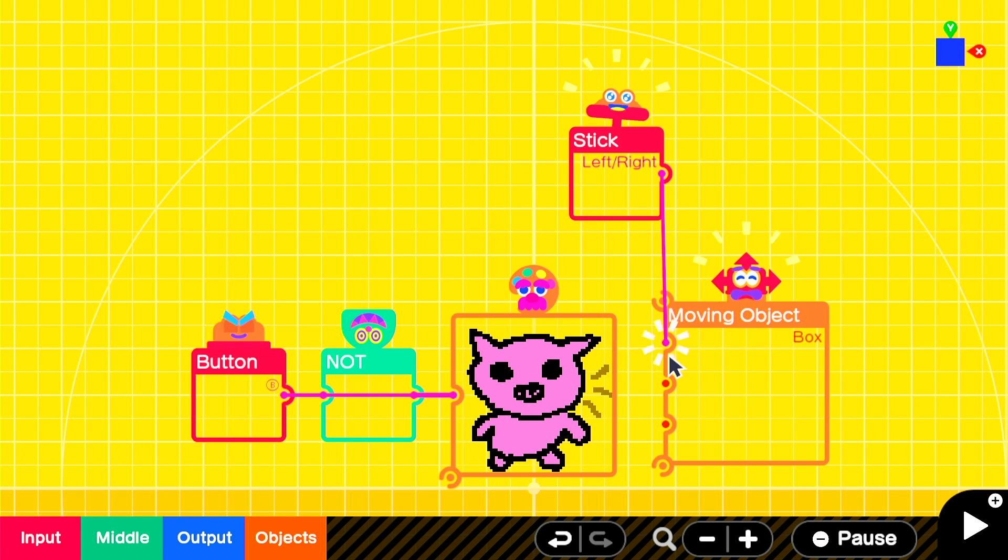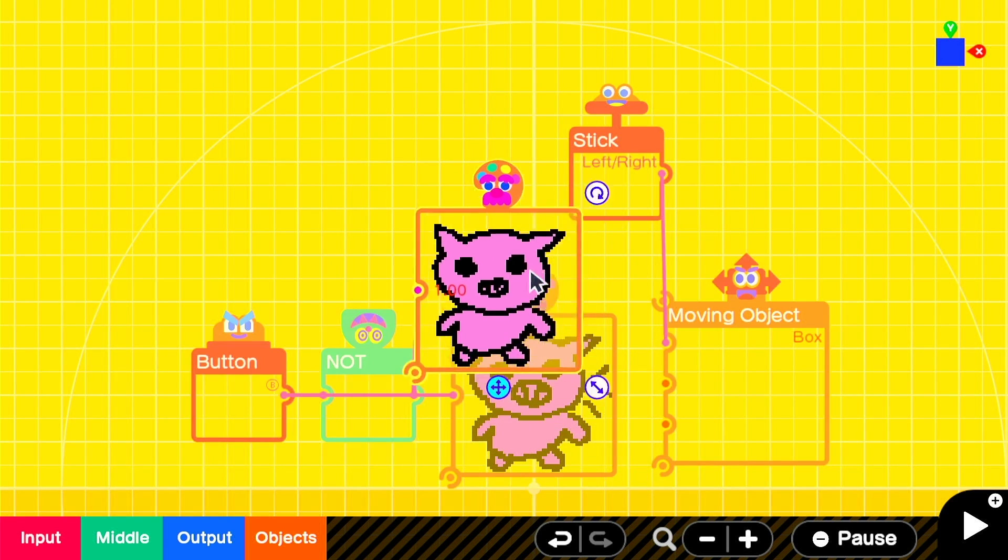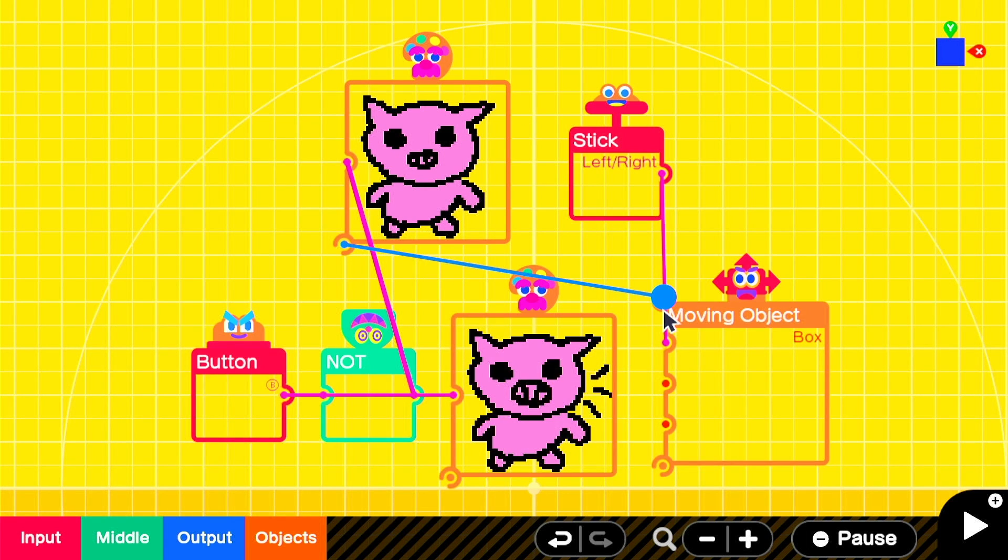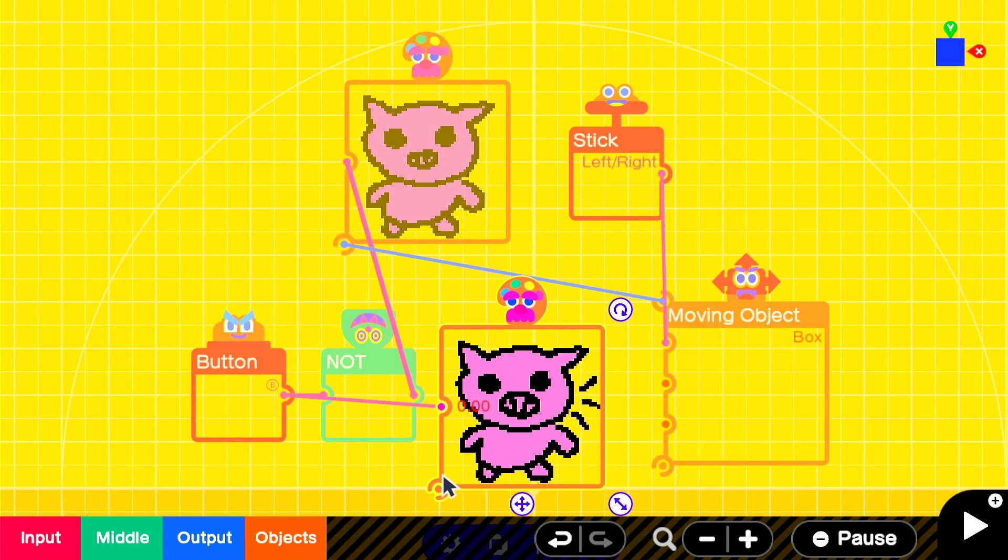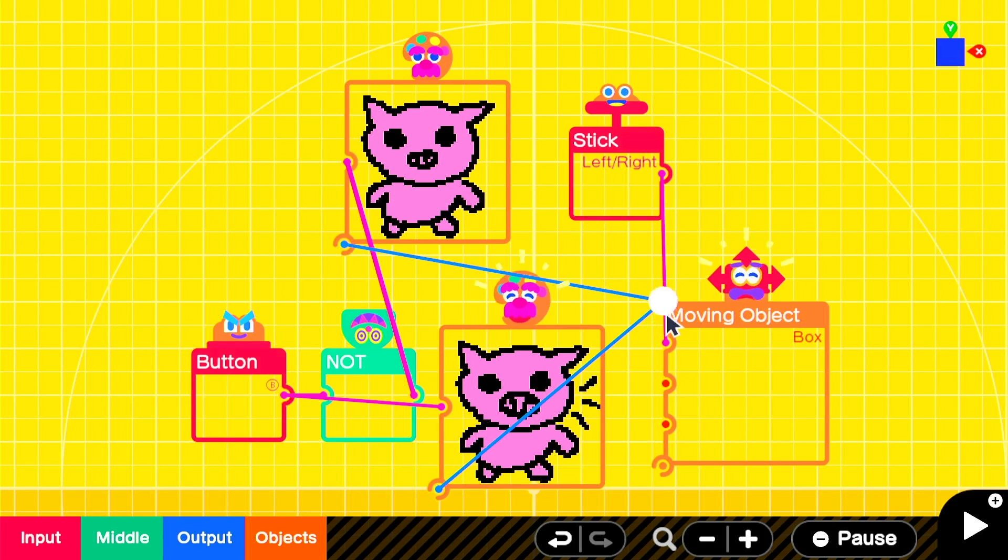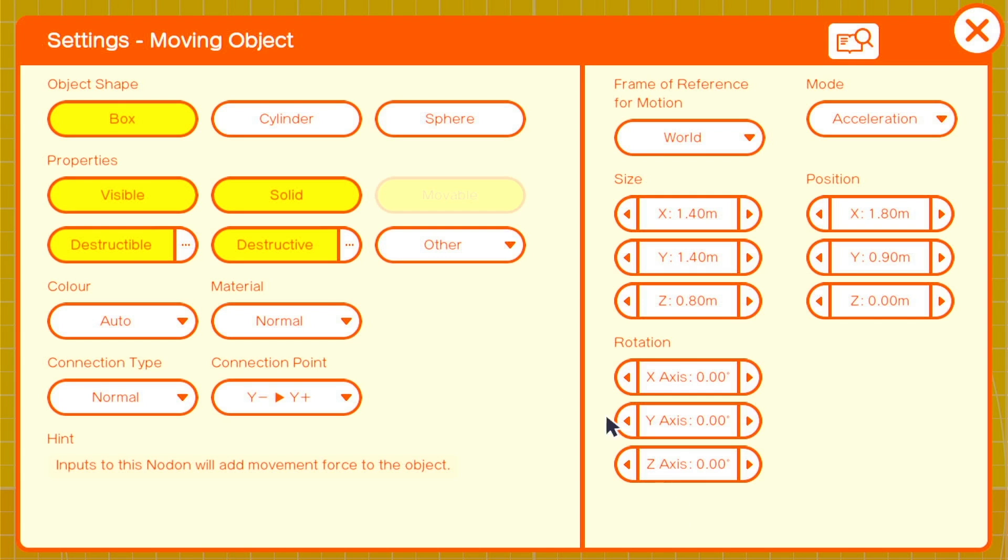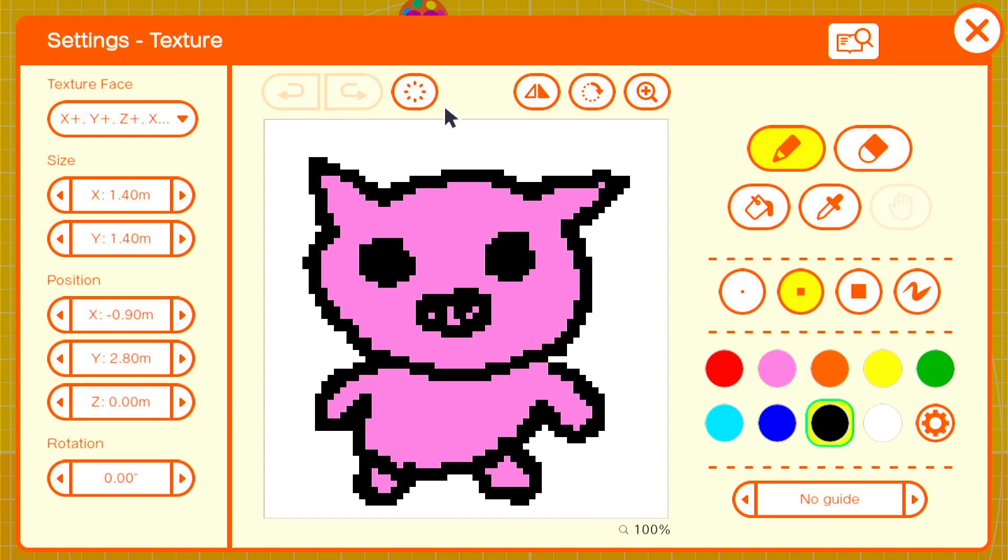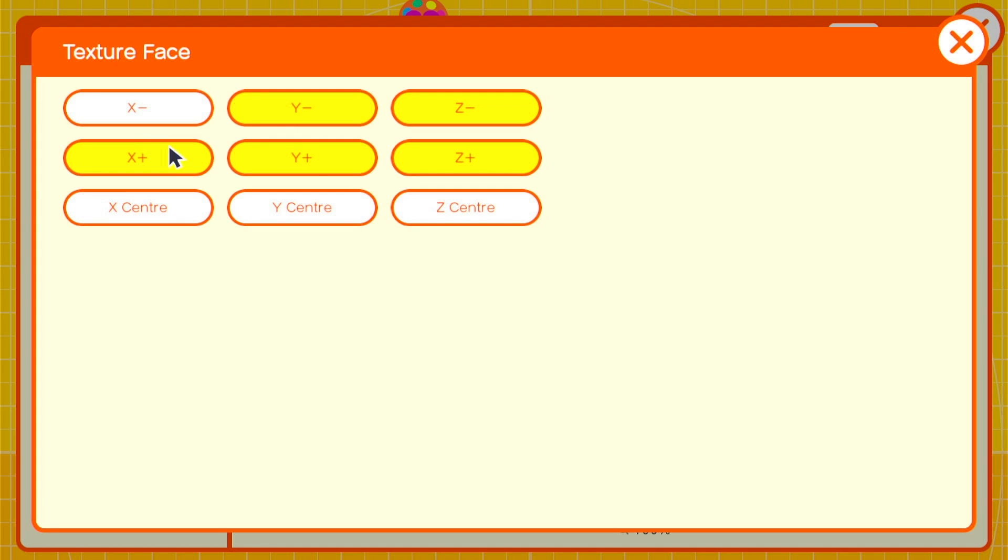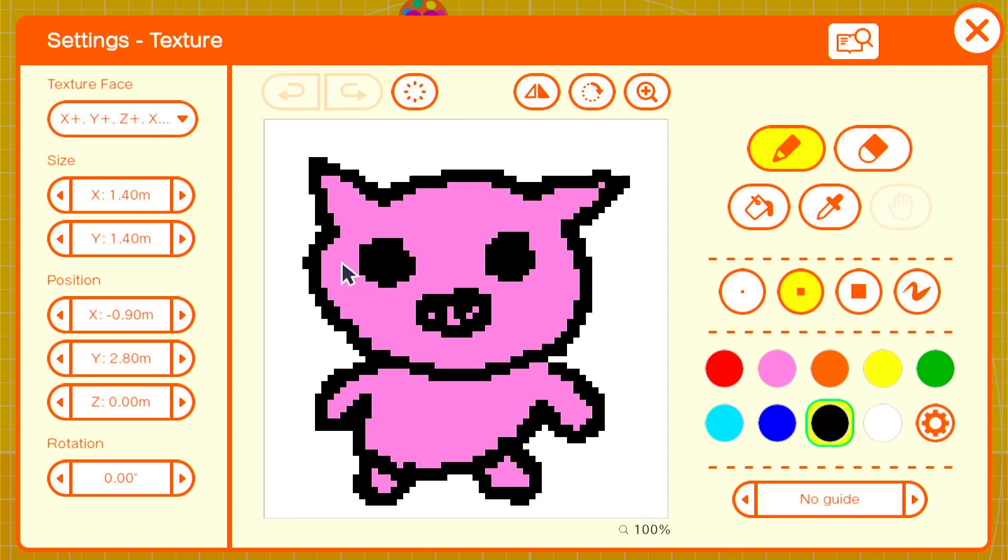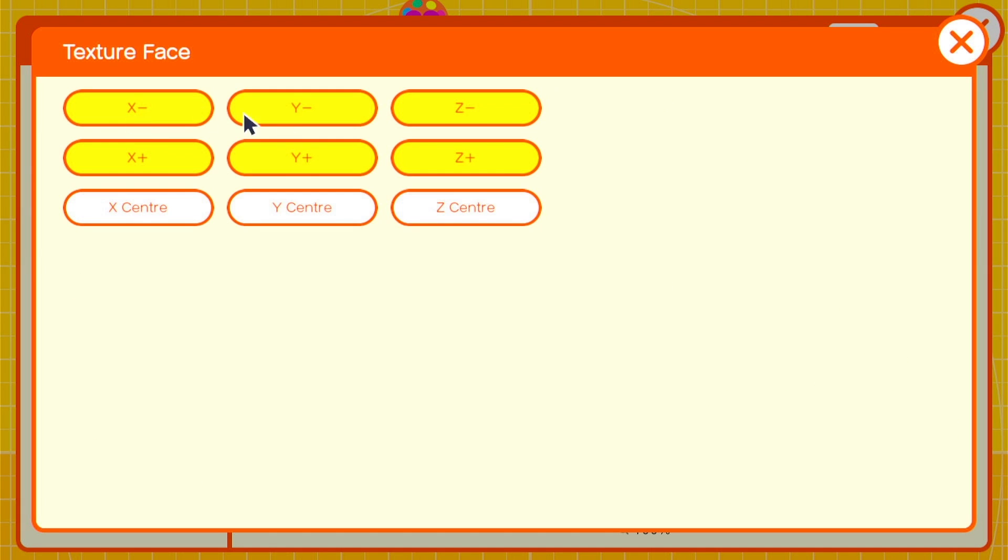With that, let's connect it up to the x-axis port on the moving object node on to finish up. We'll connect both texture node ons to the top port on the moving object node on. We also need to go into the settings for the moving object and turn off visible. And then we'll need to go back into both our textures and turn off texture face for everything except z center. Let's head back into the game screen now to test it out.